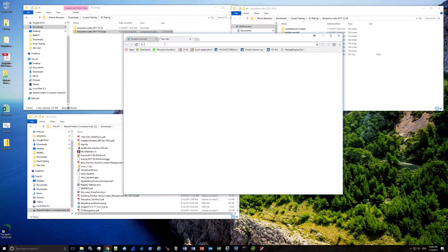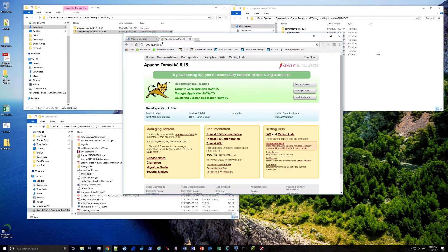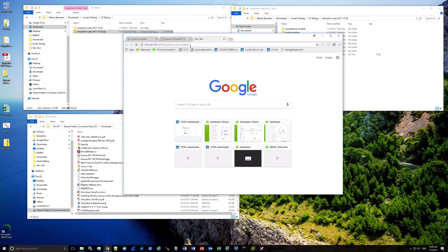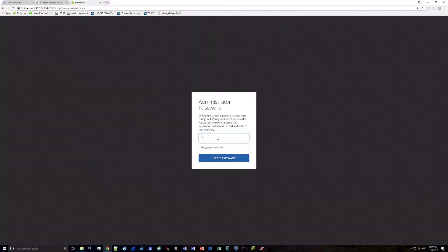Next, we're going to install the Content Server module for the ShinyDrive service. Open a browser and verify that Tomcat is running by typing in the DNS or IP address with port 8080. Then verify the ShinyDrive server is running by navigating to the same host and port with a forward slash, shiny-drive-server, forward slash admin.